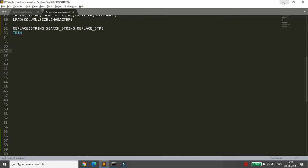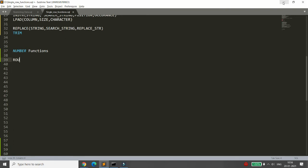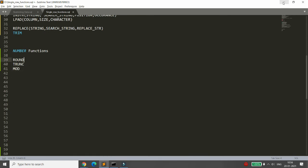Now we move to number functions. There are three: ROUND, TRUNCATE, and MOD. ROUND and TRUNCATE both accept a number. MOD accepts a number and a divisor and returns the remainder.